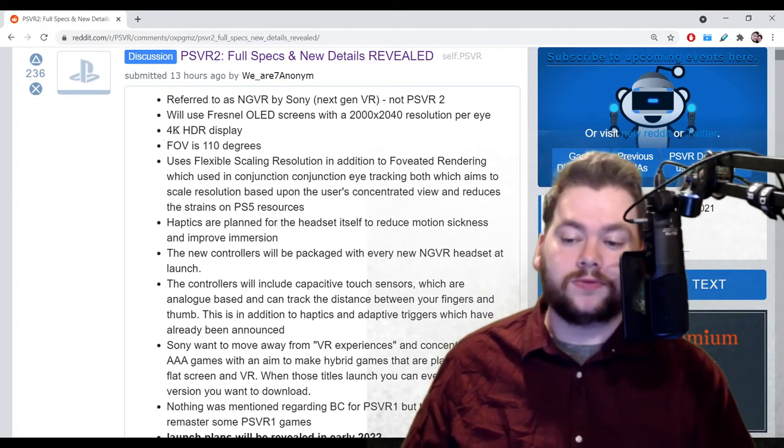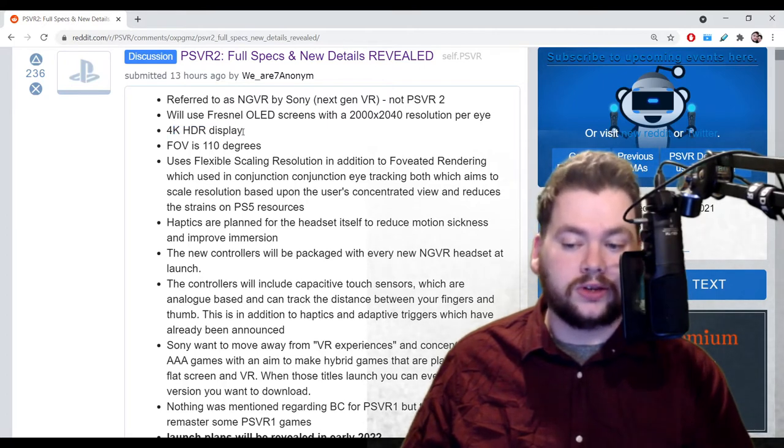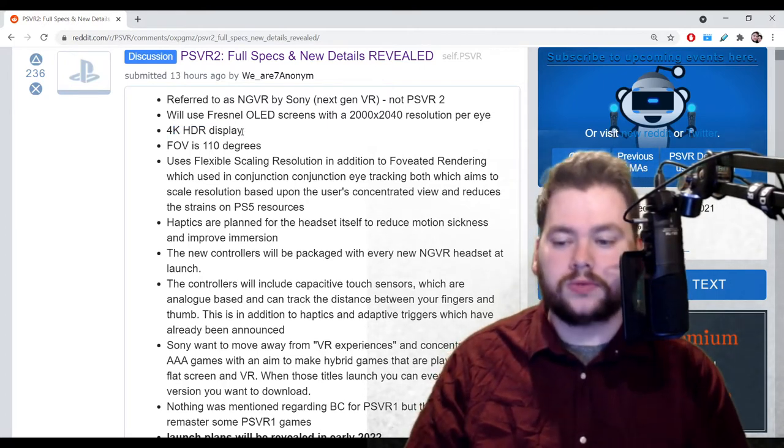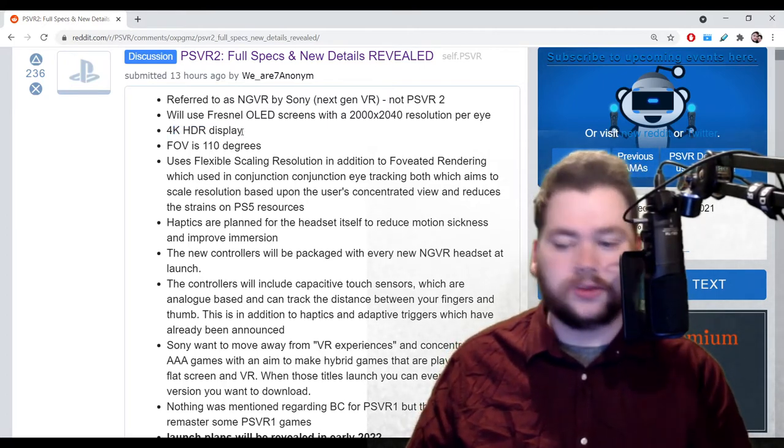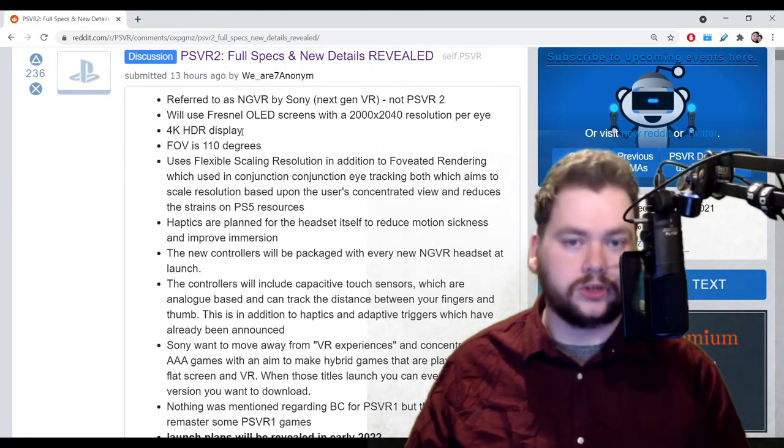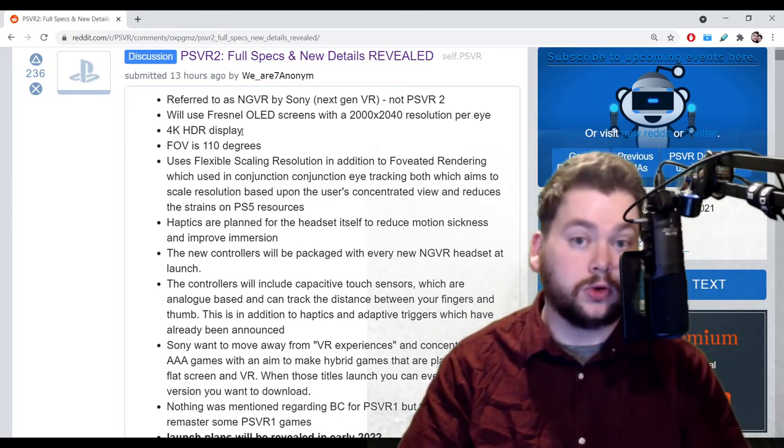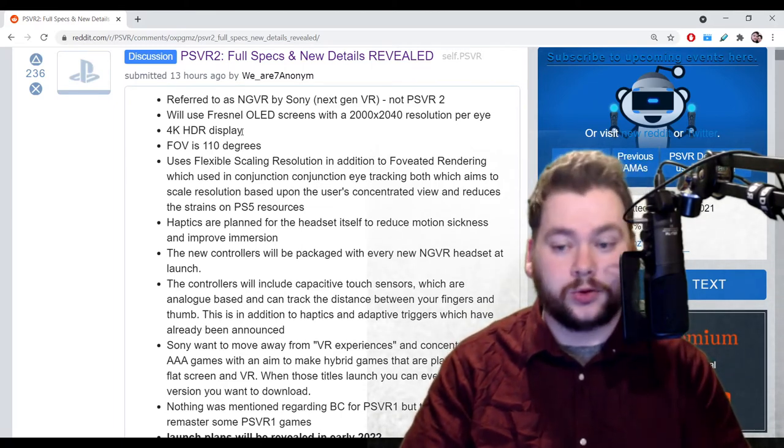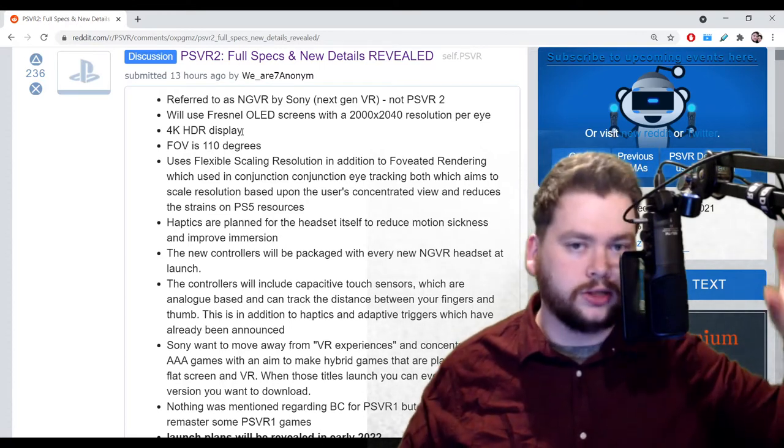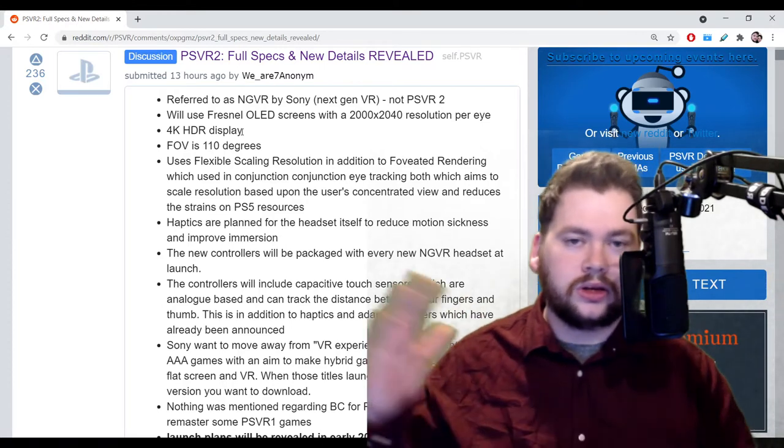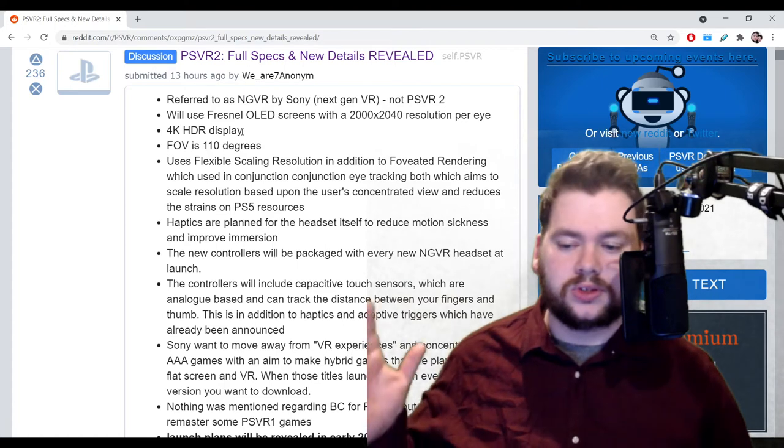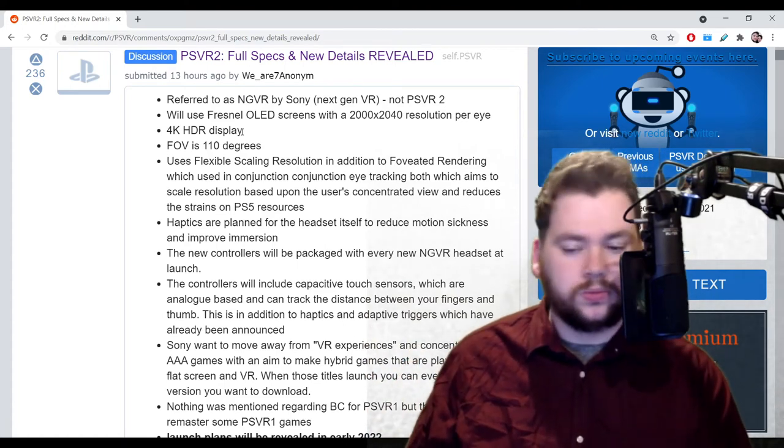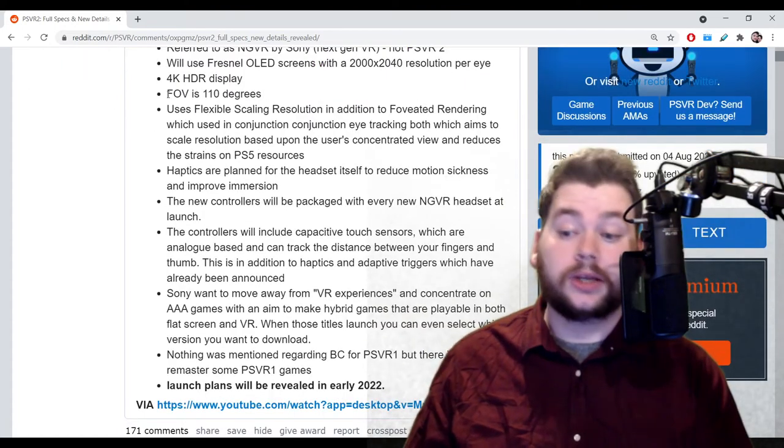Even if it is Fresnel and that's not the best, we're still talking OLED, we're still talking 4K, 2000 per eye. It's going to be a huge boost over what we have on PSVR1. Next point is that it's 4K with HDR display - that's the actual screen inside itself. HDR refers to high dynamic range, it gives you brighter brights and darker darks, a bigger contrast. It's all the rage right now when it comes to 4K televisions.